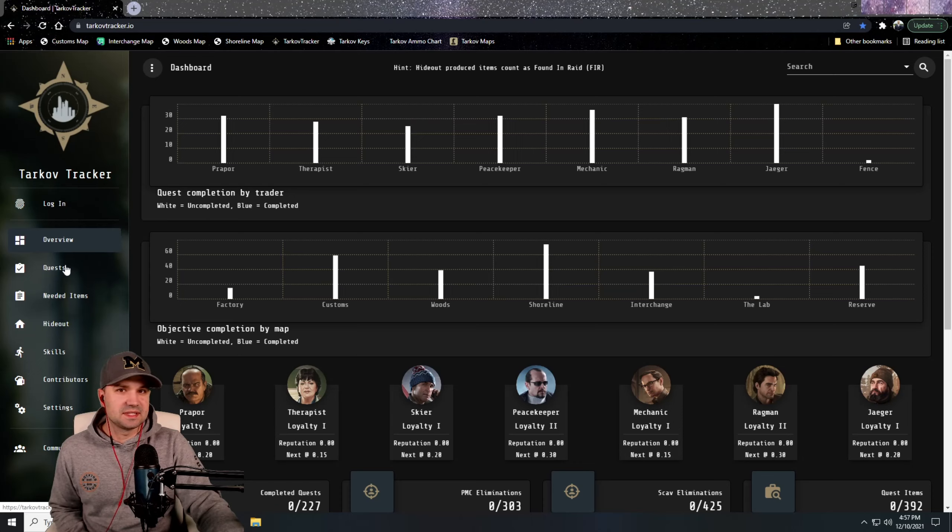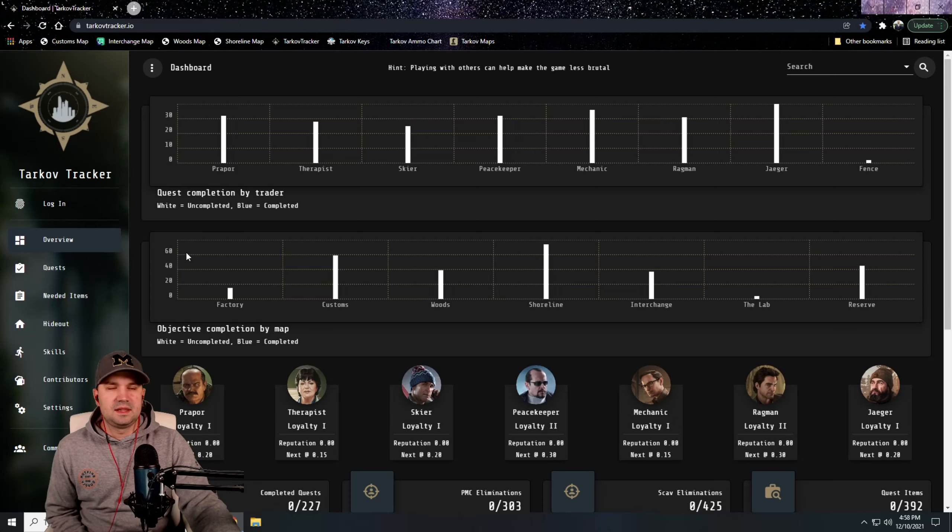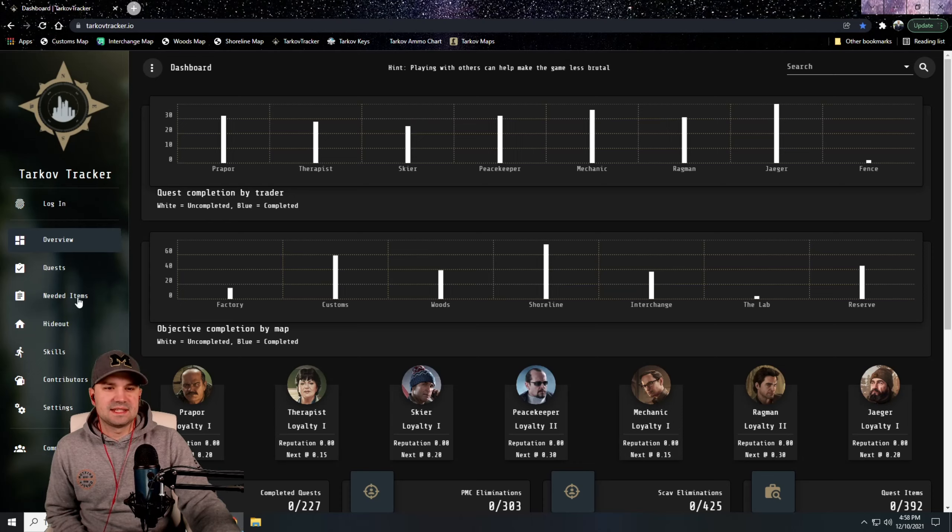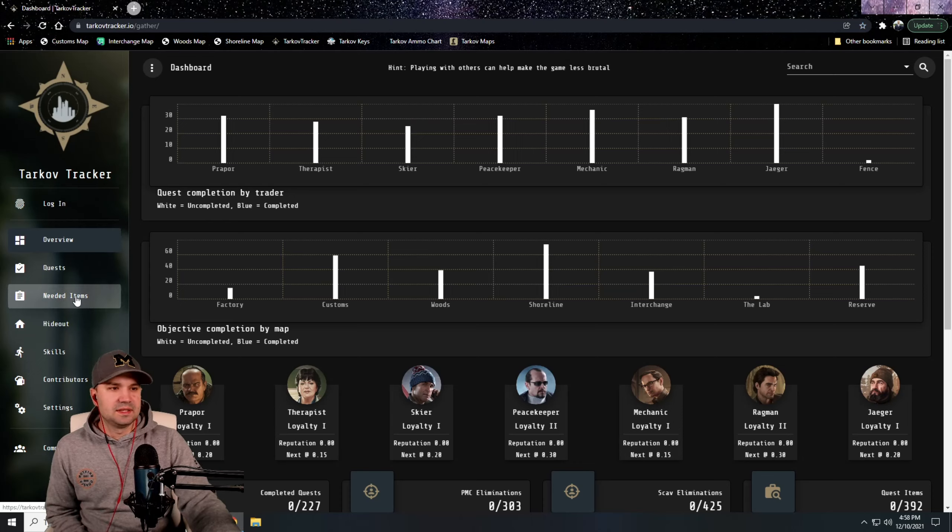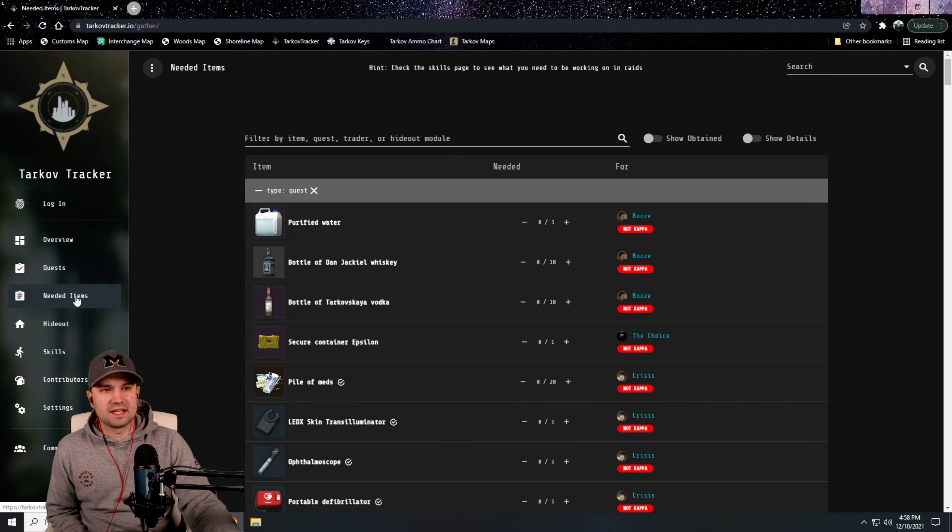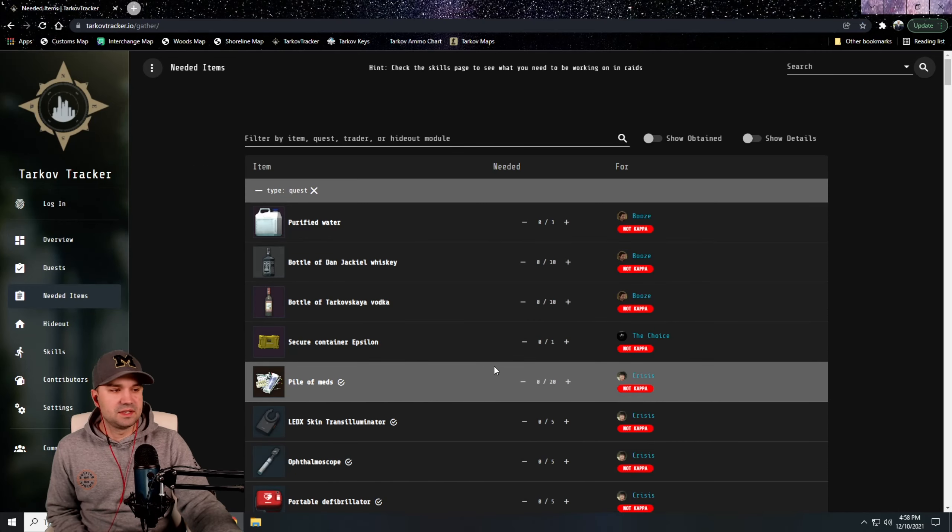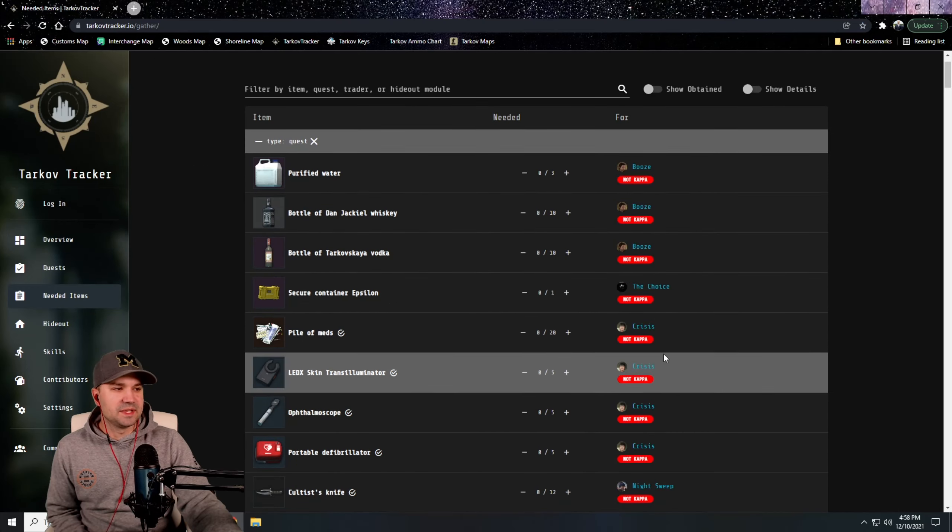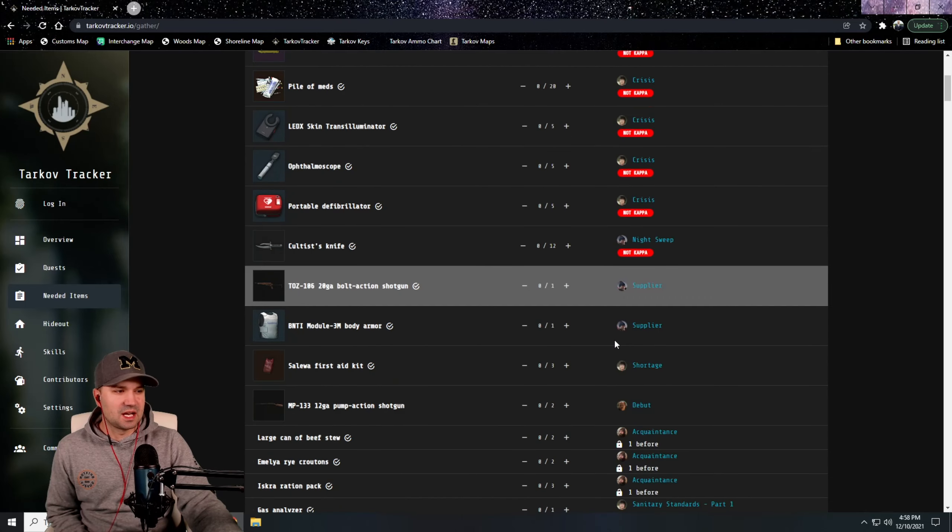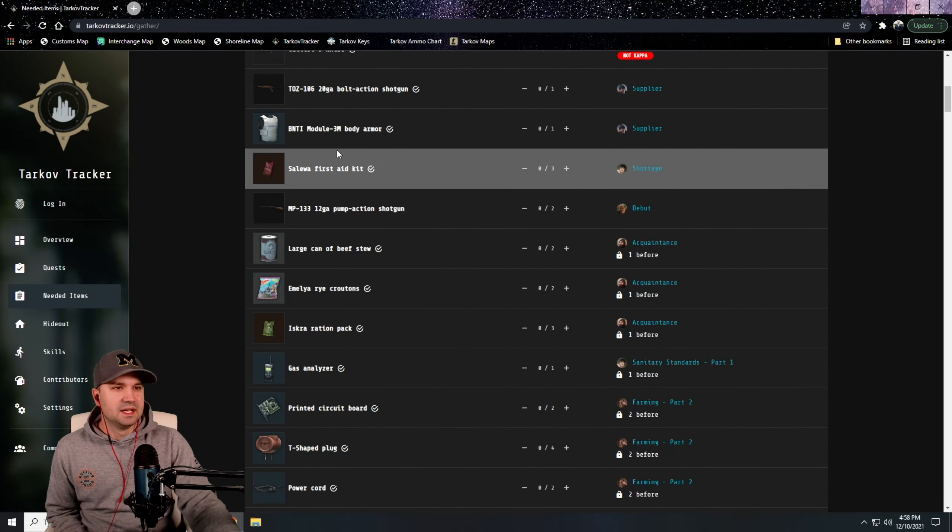The key things that Tarkov Tracker brings that are super helpful as you go through the wipe is the Needed Items tab. This essentially pulls everything from all the tasks in the game and tells you what you need. It's going to list some non-Kappa quests right at the top here. I'm not sure why it does that, but you get down, this is the first couple quests in the game.